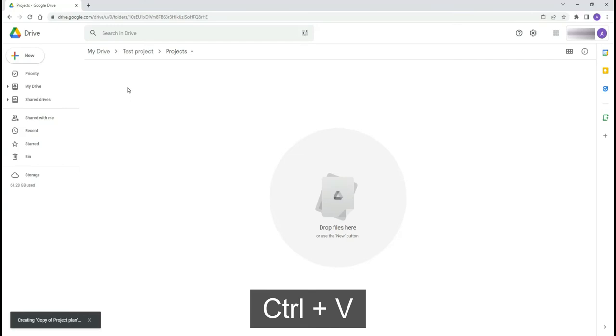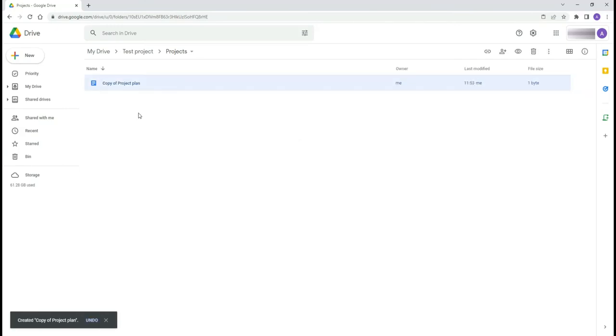Instead of making a copy of a file, you can create a shortcut to a file using Ctrl Shift V.